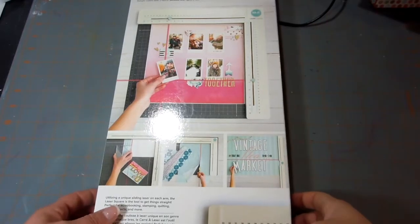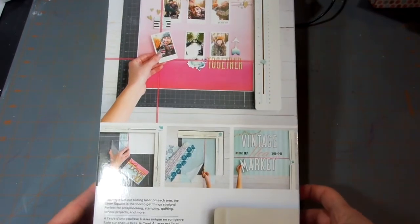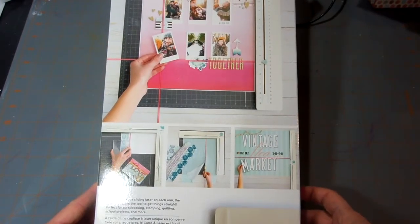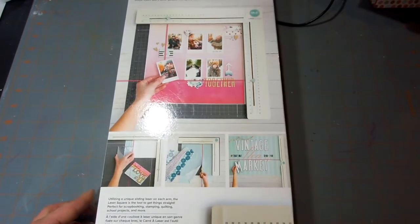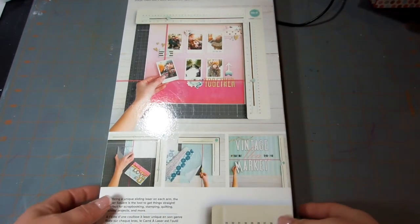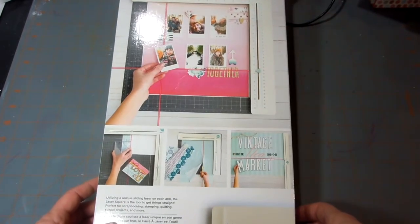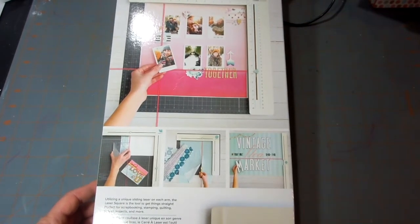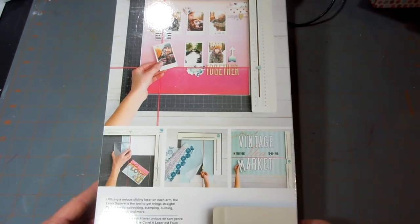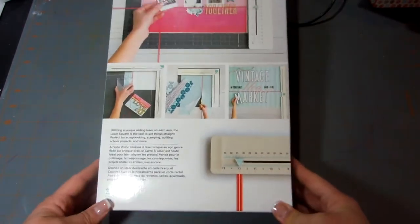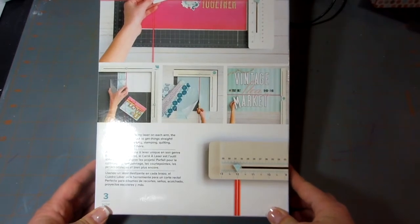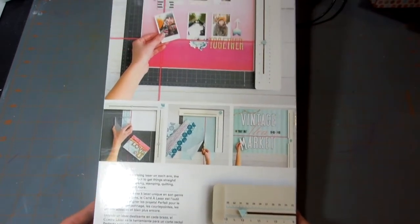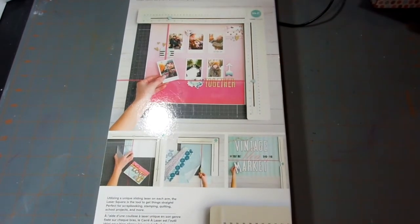Hi guys, welcome to my unboxing of the We Are Memory Keepers Laser Square. The box is so big that I have the tripod extended as high as I can, even with the camera bar up, and I still can't get the whole box in the picture.